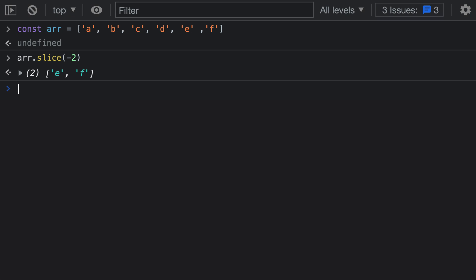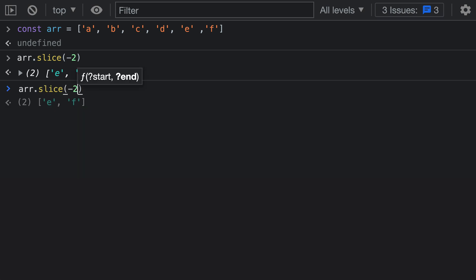What's very nice about this approach is that I don't have to compute the index myself or check the array length. I can just say I want the last two elements of the array, so I pass in negative 2. If I wanted the last three, I could pass in negative 3.